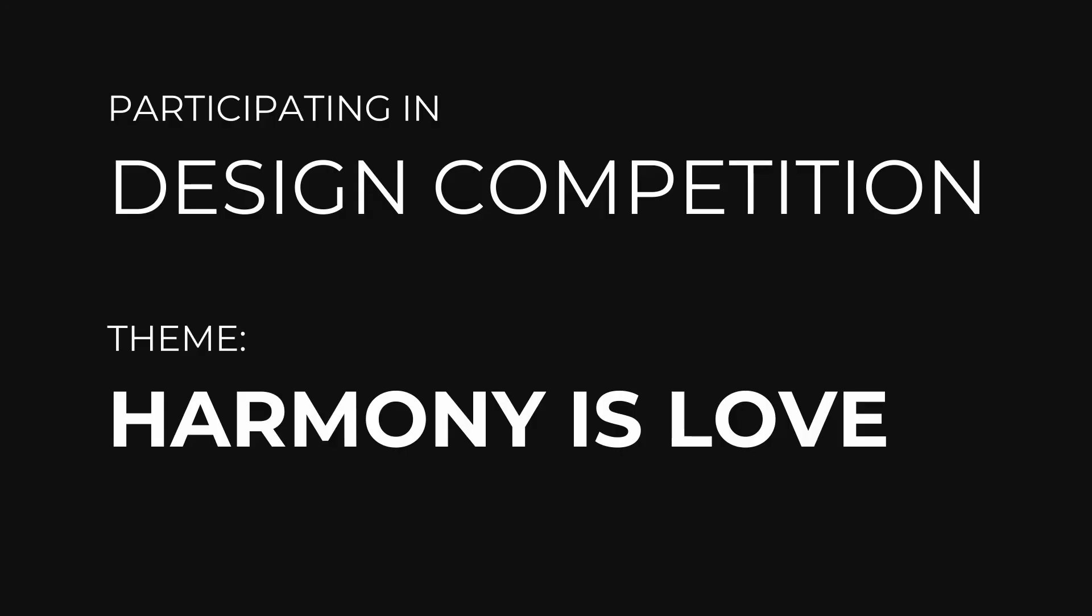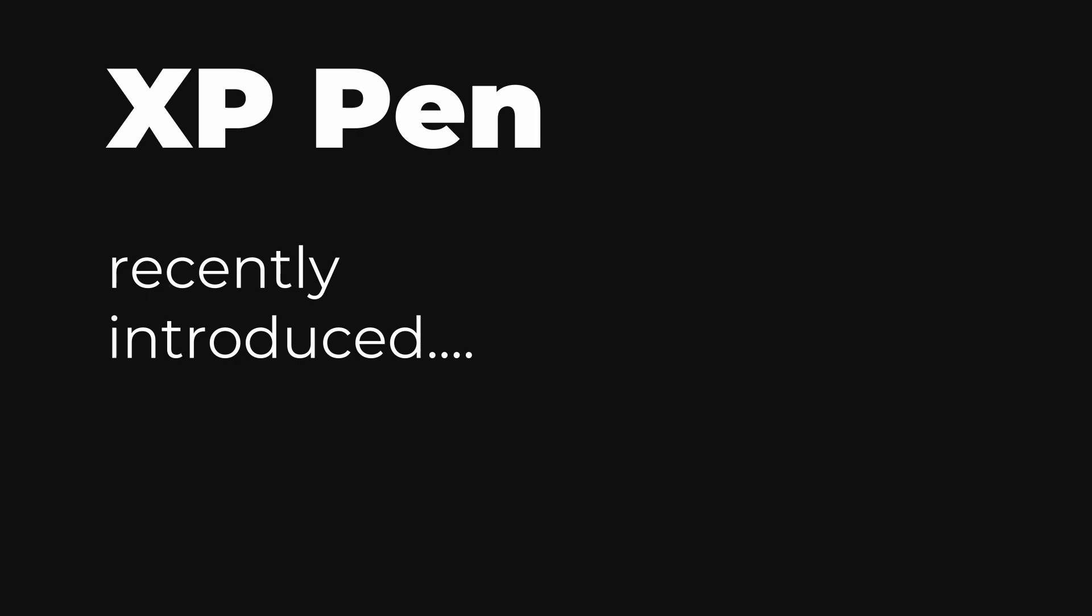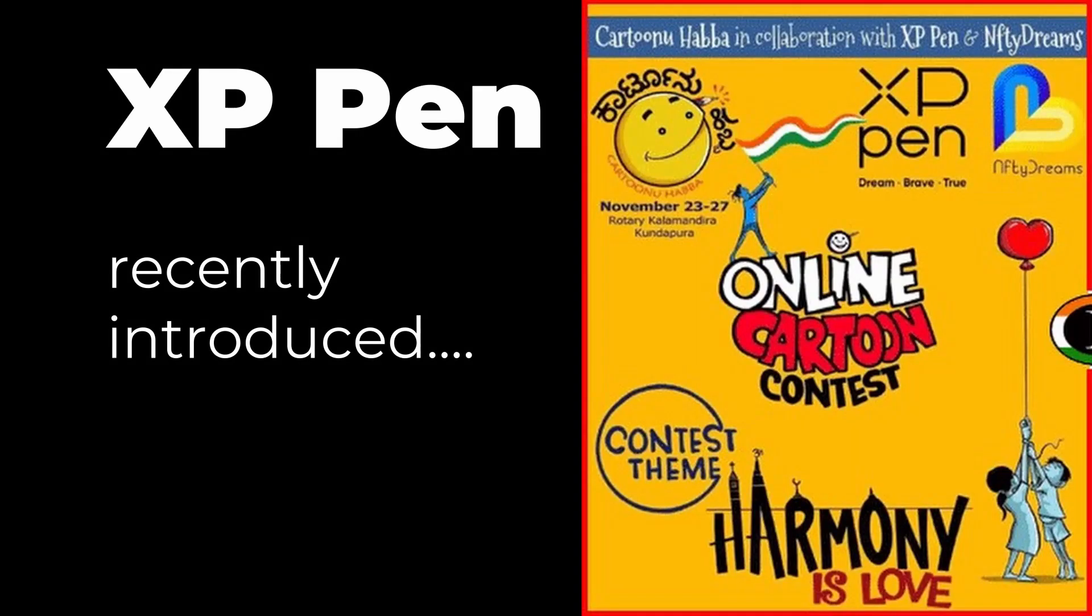Hello ladies and gentlemen, how are you guys? So previously I explored a design combination with the theme of harmony is love.